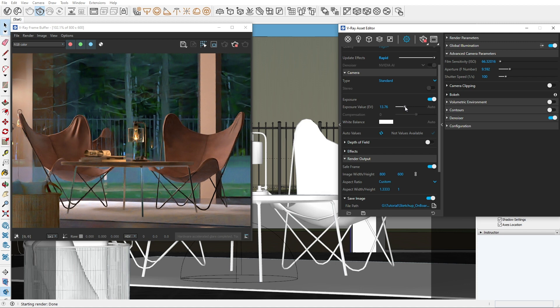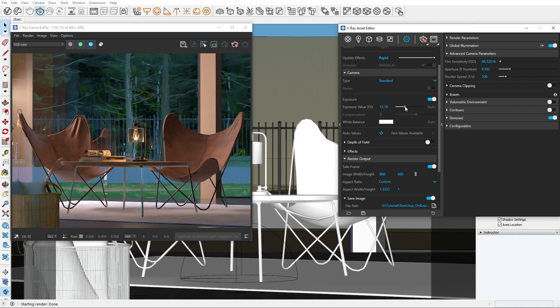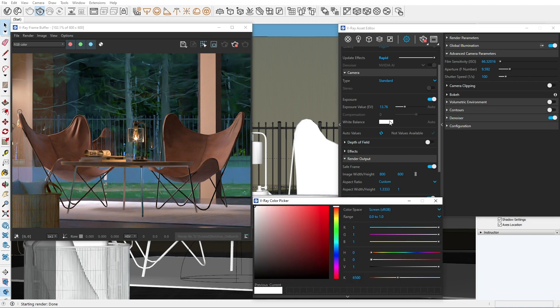The exposure value maintains the exposure of your scene regardless of the intensity of your light sources. It's determined by settings like ISO, F number, and shutter speed. You can find all of these parameters in the advanced camera parameters rollout. If you've worked with a real camera before, these will be familiar to you. We'll get into more detail on these later in the video. Before we do that, I want to show you another setting.